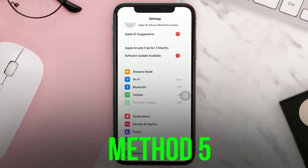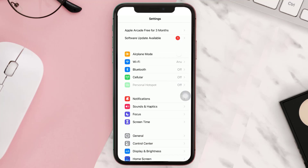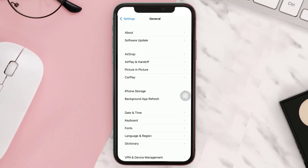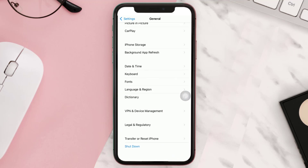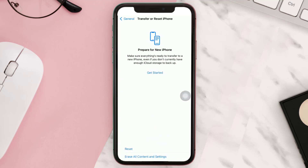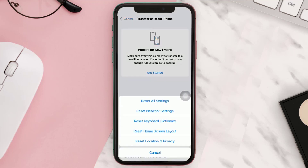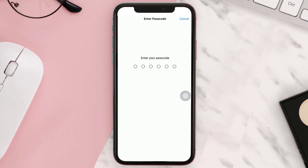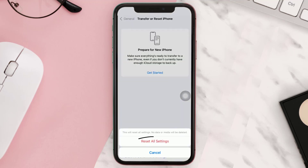If it doesn't, go to your device settings and scroll all the way down to General and tap on it. Scroll down to the bottom and tap on Transfer or Reset iPhone. Then tap on Reset in the bottom left corner.